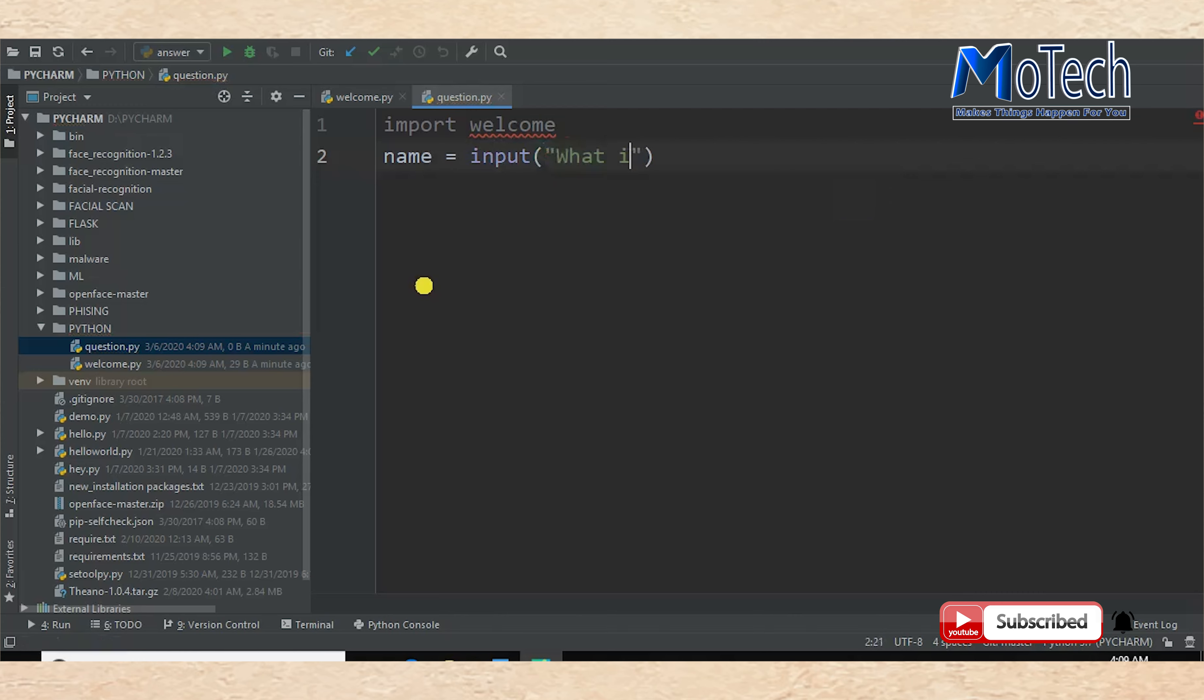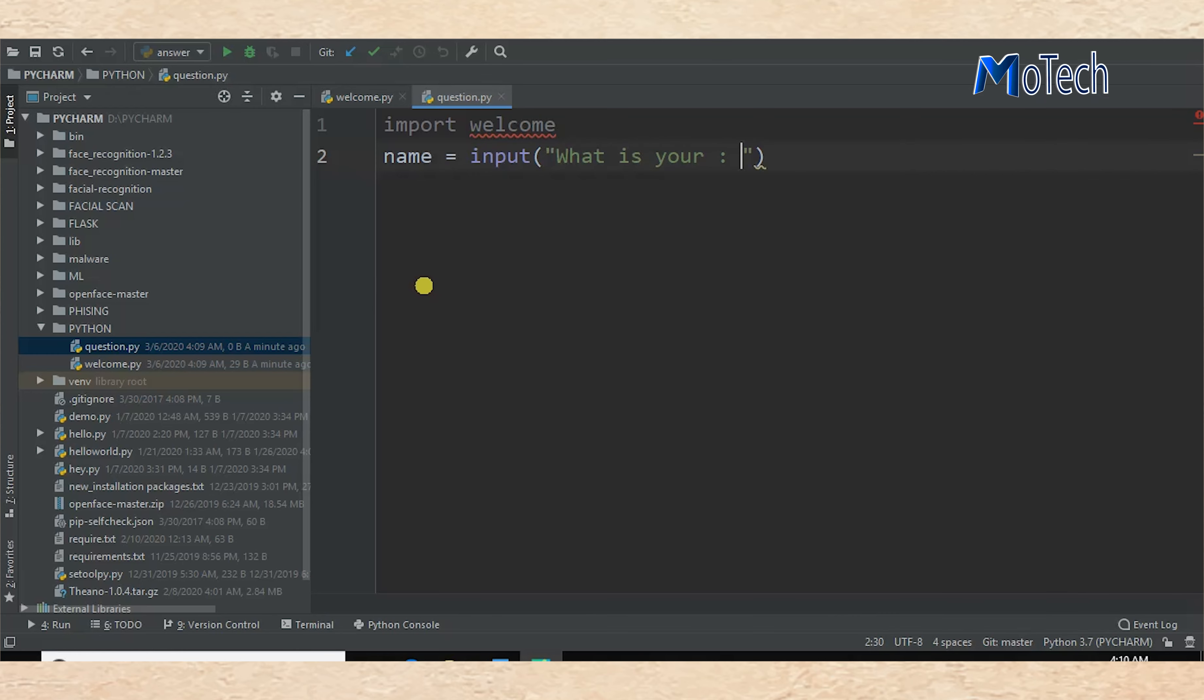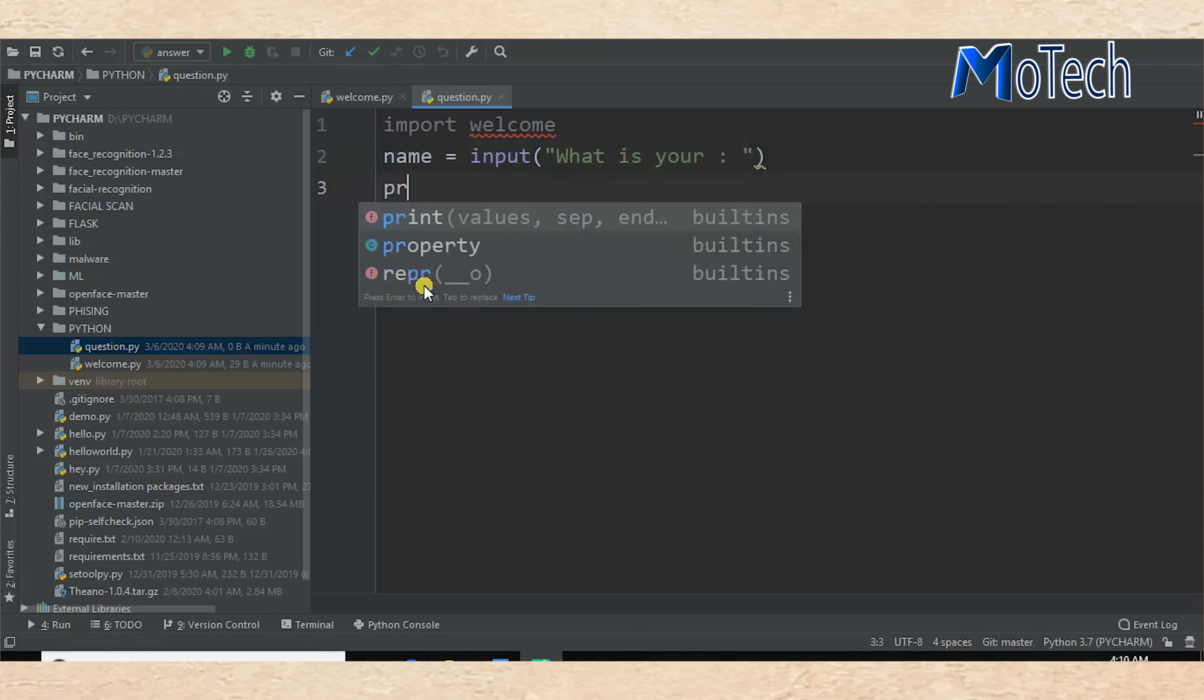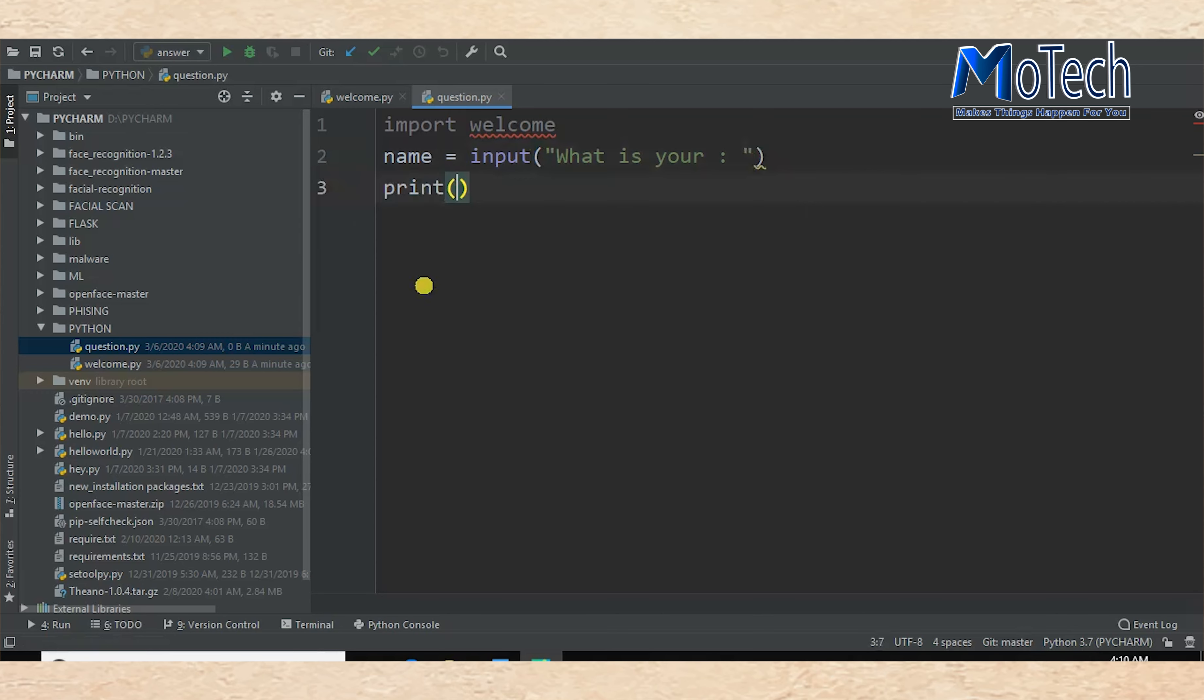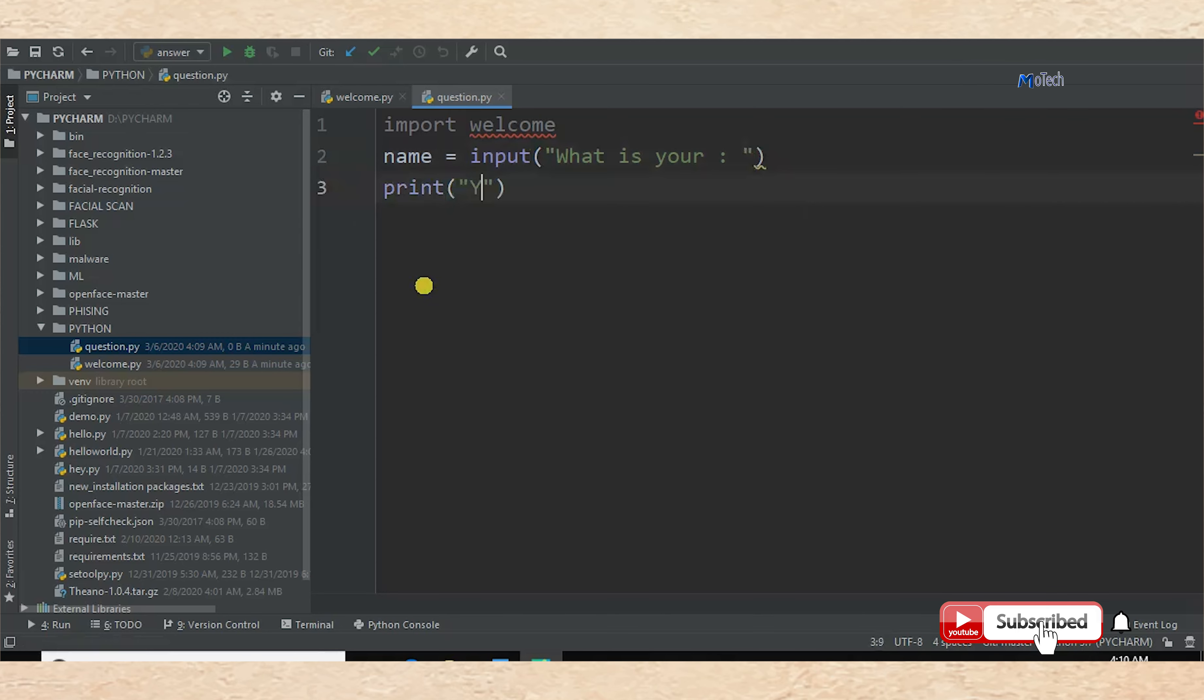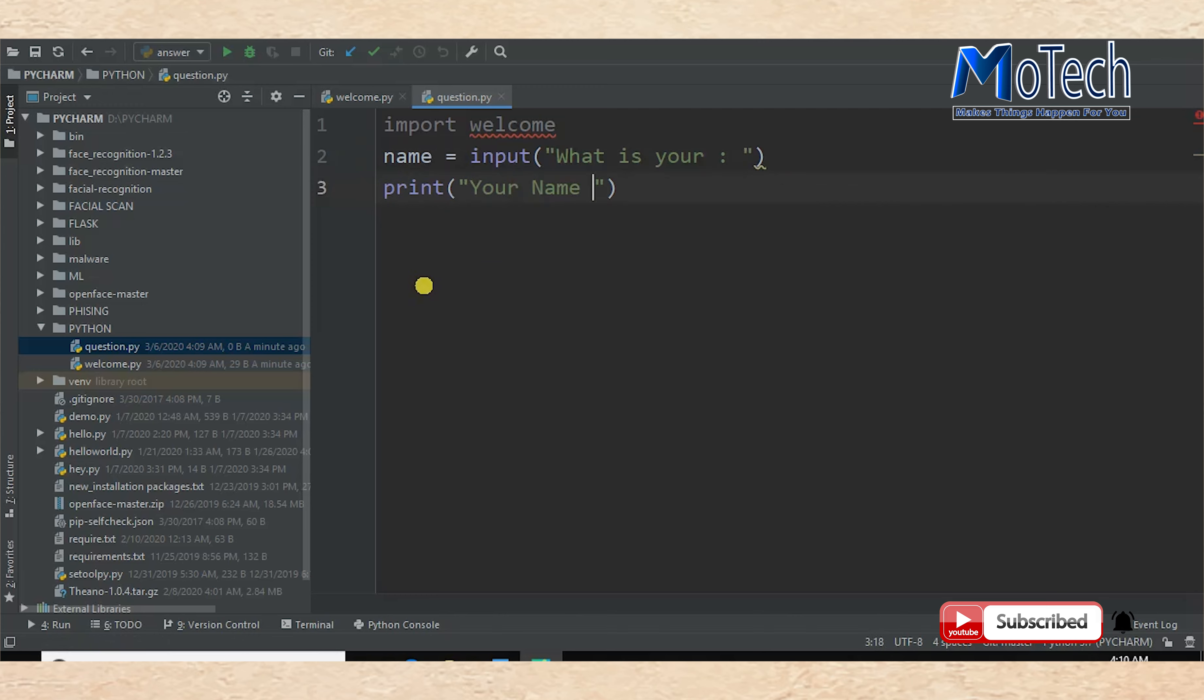'What is your name?' Then print the name entered by user to the screen. 'Your name is' and then the name variable.